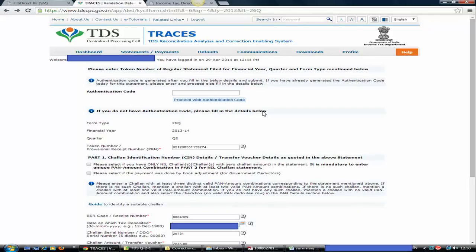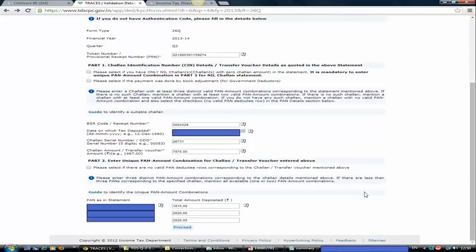Let's say Part 1 is filled. This is your provisional receipt number. The BSR code is the bank-specific code — if you can't find it, check your ETDS chalan from where you paid the amount and you'll find the bank BSR code there. Enter the date on which the tax was deposited, then the chalan serial number — a 5-digit number available on the chalan. If it is 53, put 00053 to make it 5 digits. The chalan amount must be entered with 2 decimal places, for example 7875.00.